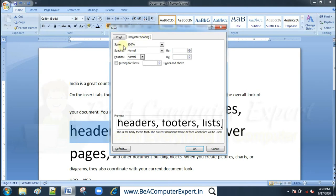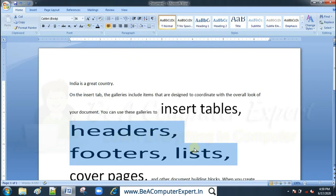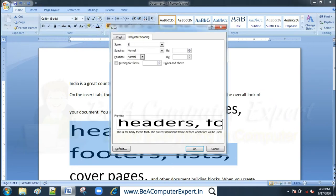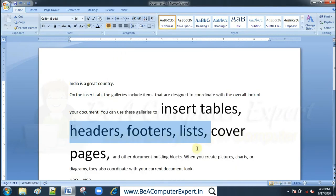In character spacing, there is a scale option. If you increase the scale — for example to 200% — and click OK, the text will become bigger and wider, doubled in scale. If you want to return to normal, type 100 and click OK.